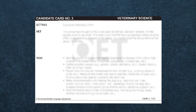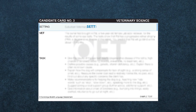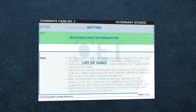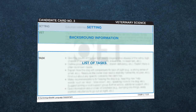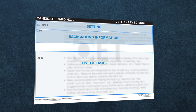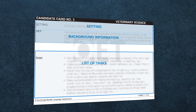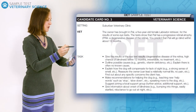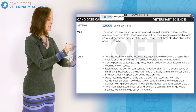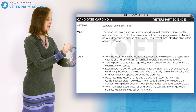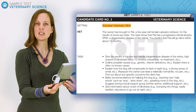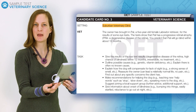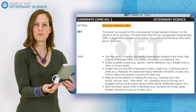There are three sections to the card: the setting, the background information, and the list of tasks. Notice the setting of the roleplay — here it is a suburban veterinary clinic. This tells me that the situation is not urgent and that I may or may not have met this owner and animal before.